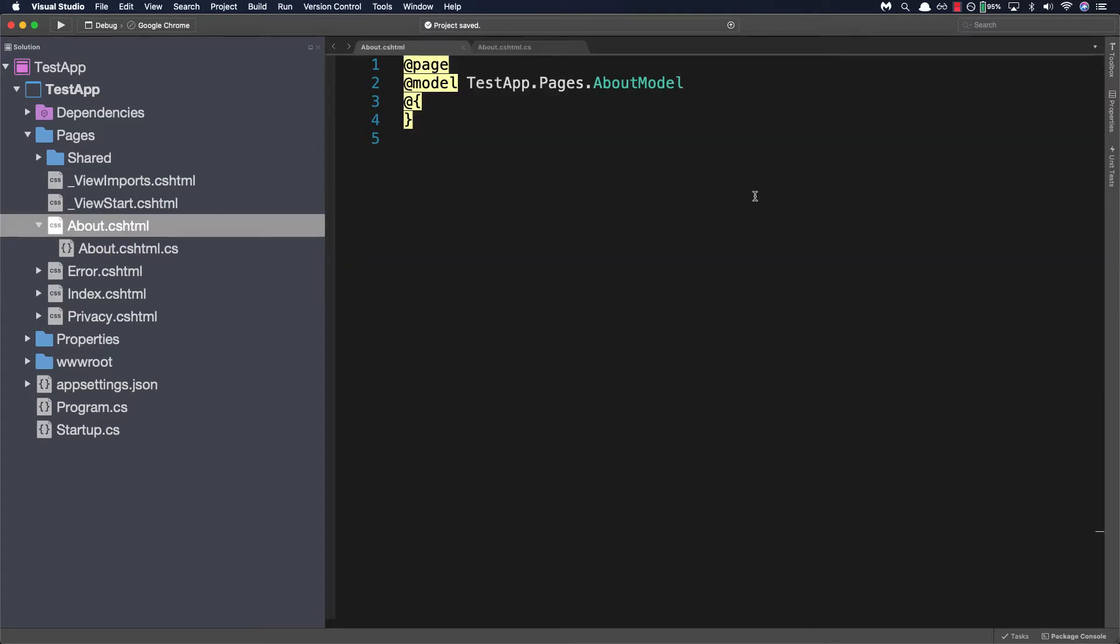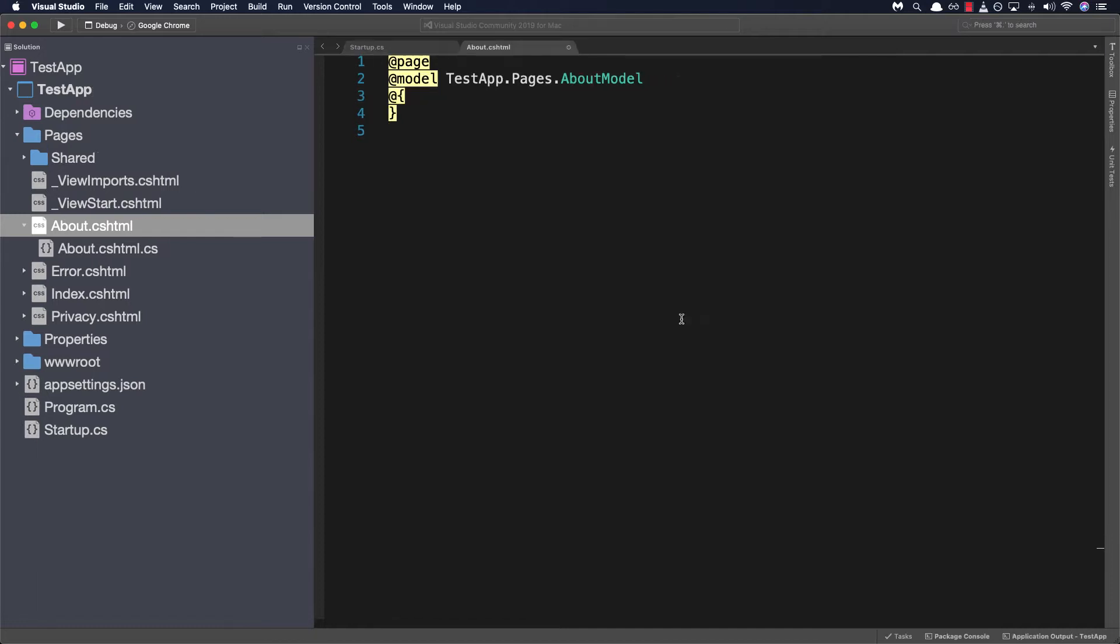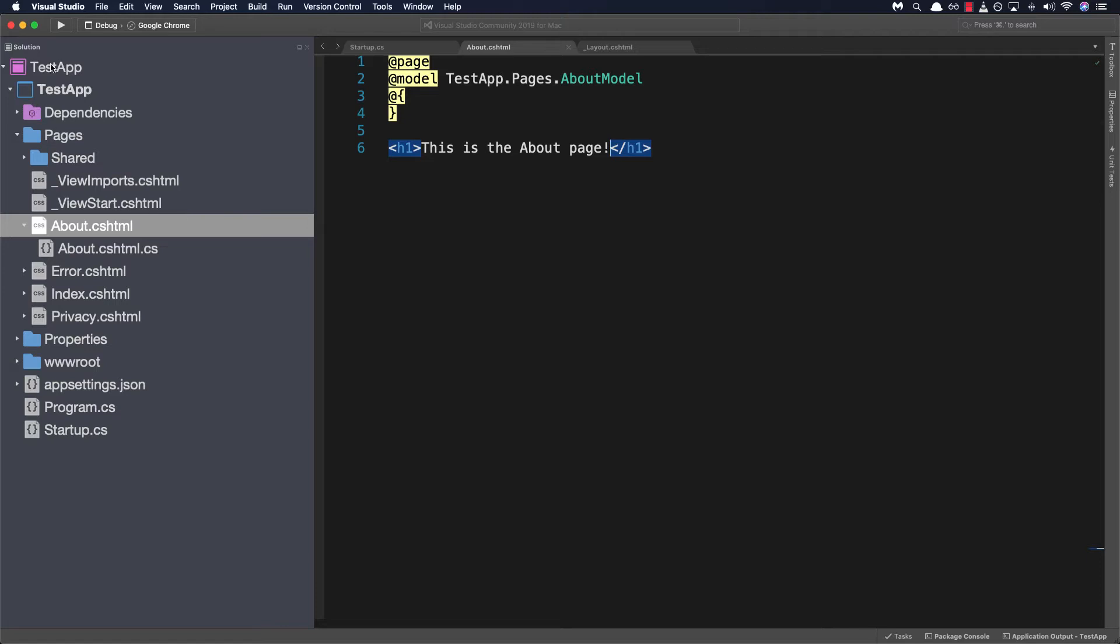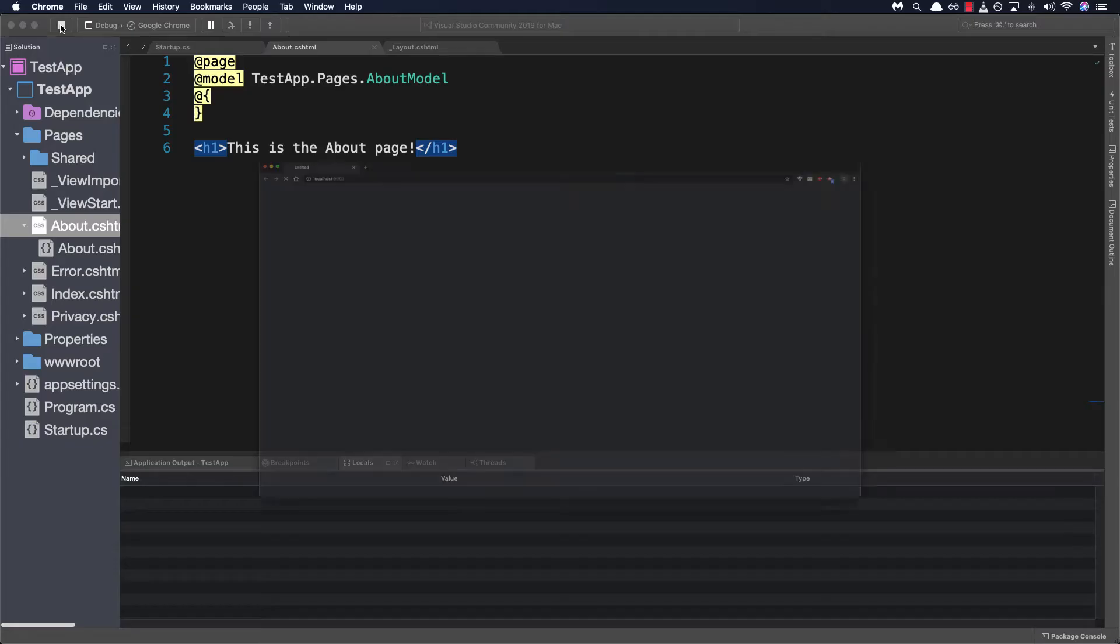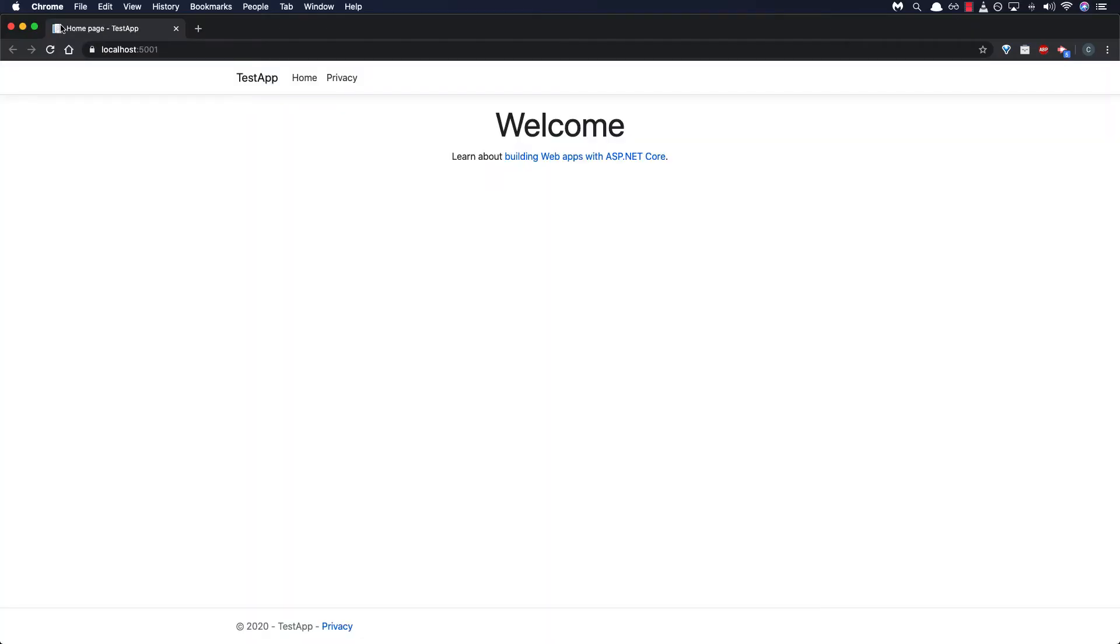Let's navigate to about.cshtml and let's add a header indicating what page we've landed on. Below our code block let's add an h1 header and let's simply say this is the about page. We can then run our application by clicking on the play button on the upper left hand side. If it builds successfully it should launch a Google Chrome tab with our application running.